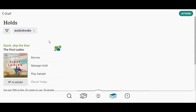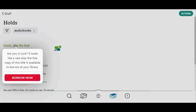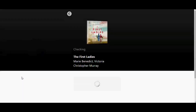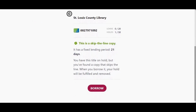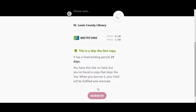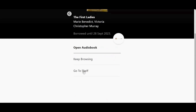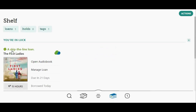When you are looking at your hold shelf, you may occasionally see words that say 'Quick, Skip the Line.' This means there is a Skip the Line copy of that title available right now, and if you're quick, you may be able to borrow it before somebody else does. Tap the words 'Quick, Skip the Line' and then 'Borrow Now.' When you borrow a Skip the Line copy this way, it counts as fulfilling your hold, so you will be removed from the hold list. You can tell it's a Skip the Line copy on your loan shelf because the Shamrock icon stays with it.